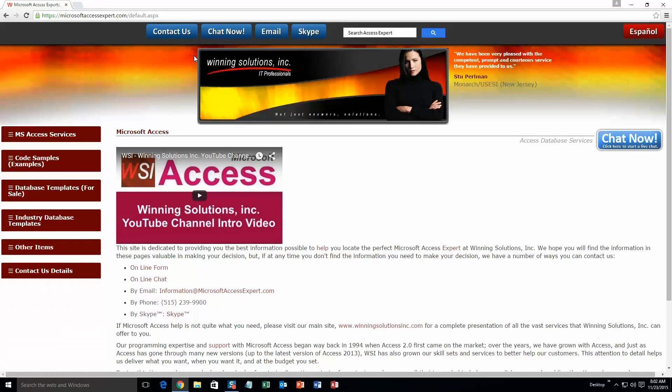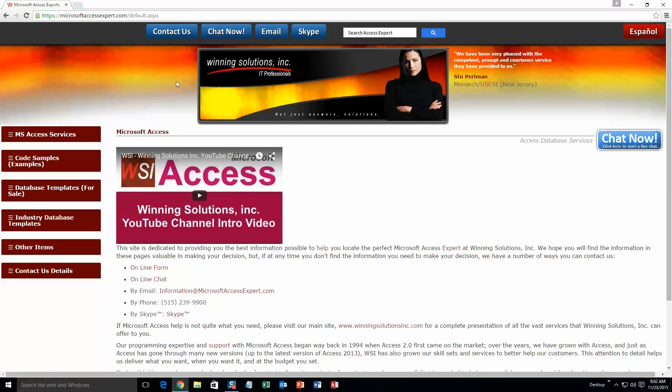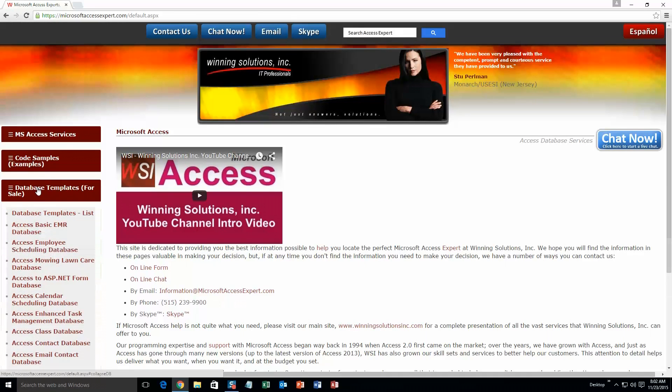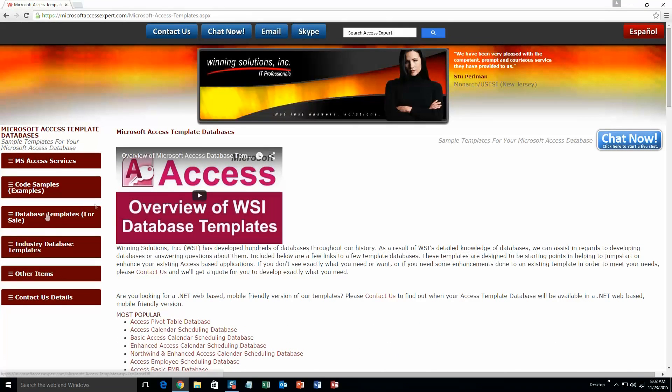On the top of our website, there is going to be a toolbar with all the various ways that you are able to contact Winning Solutions, Inc. You are going to want to click on the sidebar button on the left side of our homepage that is labeled Database Templates for Sale. A sub list then opens up and you need to select the Database Templates List button to view the list of all of our templates that we offer.